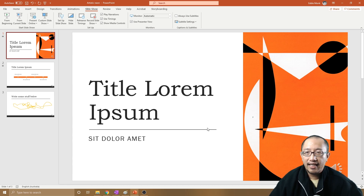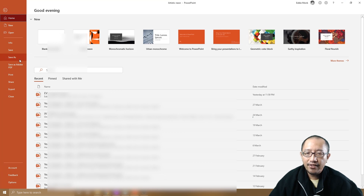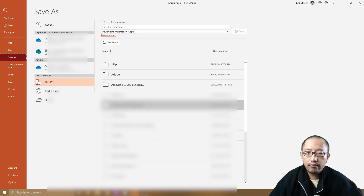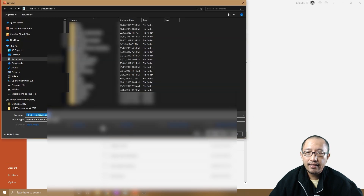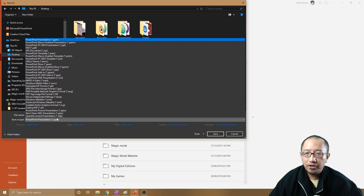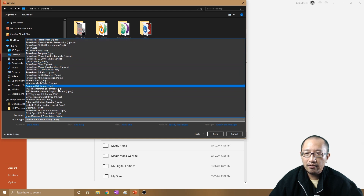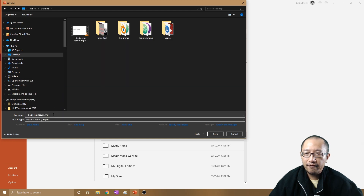To do that, go to File, Save As, then go to This PC and save it on your desktop. You can simply choose a movie file format — MP4 is good. Give it a name; I'm just going to keep it as 'lorem' and click Save.